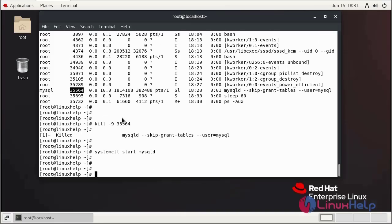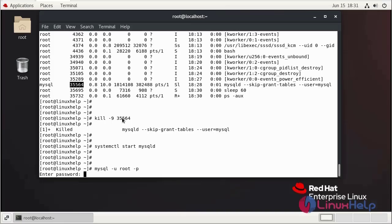Now I am going to log in MySQL as a root user. Now I am going to enter MySQL password.